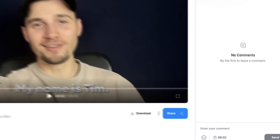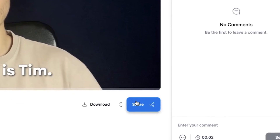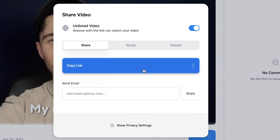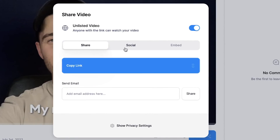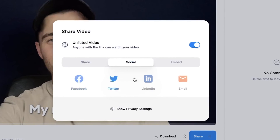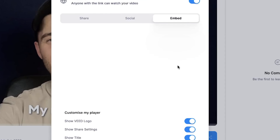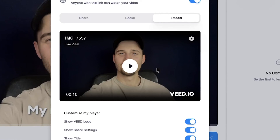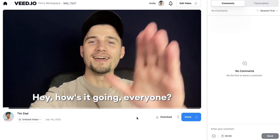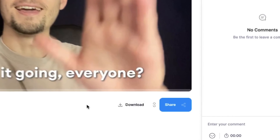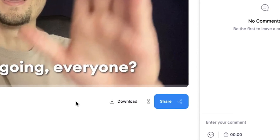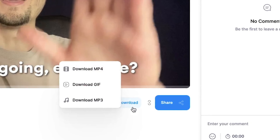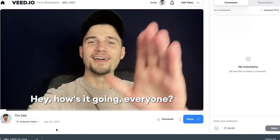Now if you want to share your video, click on the share button below the video. You can copy the link and paste it everywhere. You can directly upload the link to your socials or embed the video onto your website. Or you can also choose to download the video to your device — click on the download button below the video.